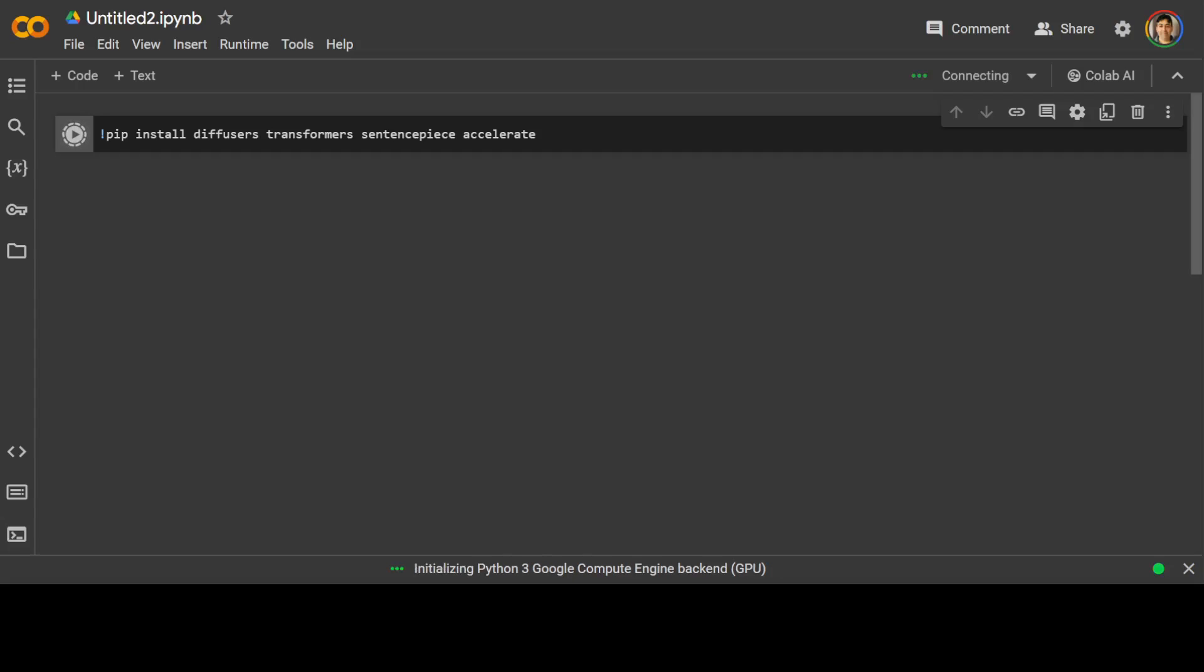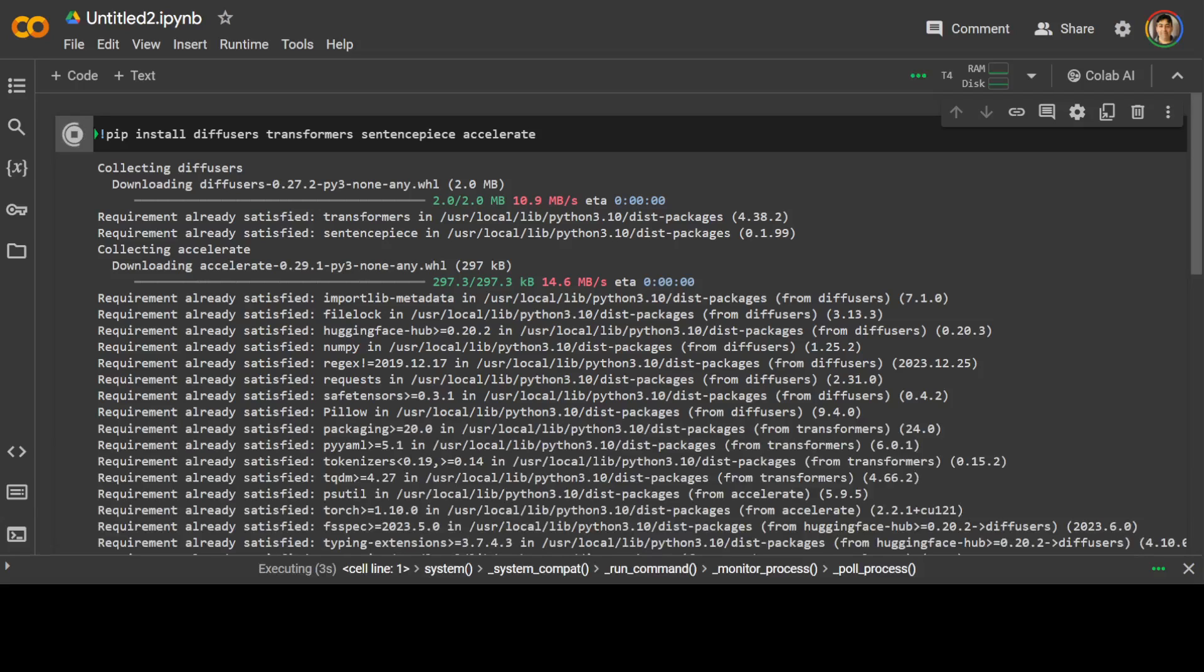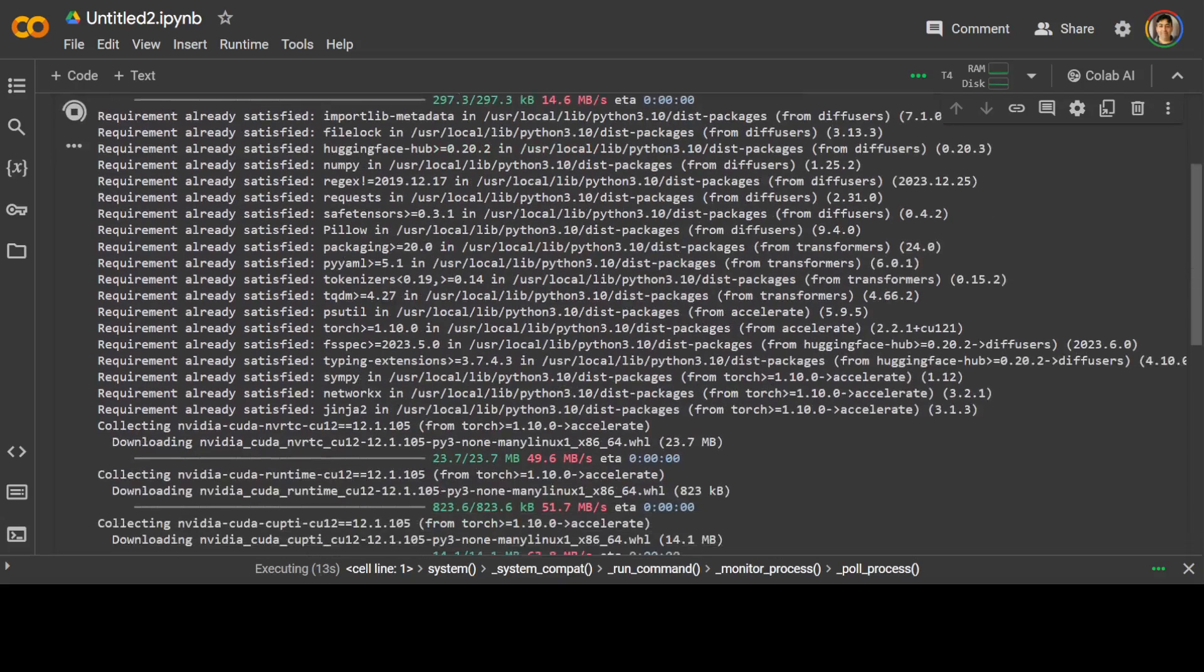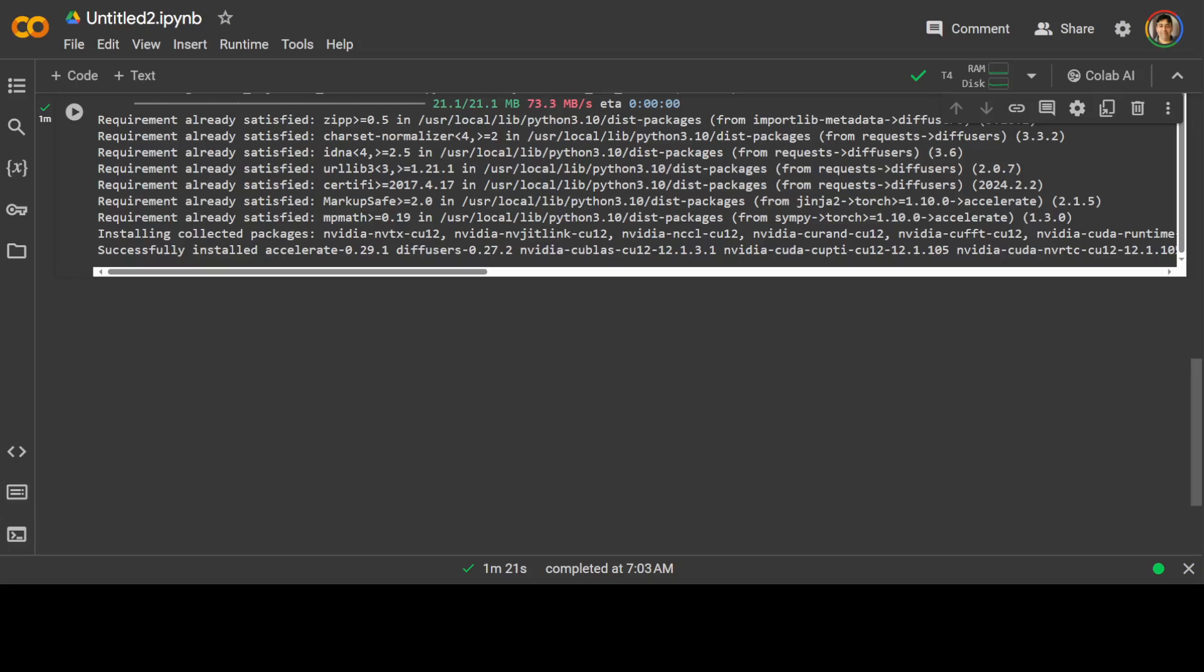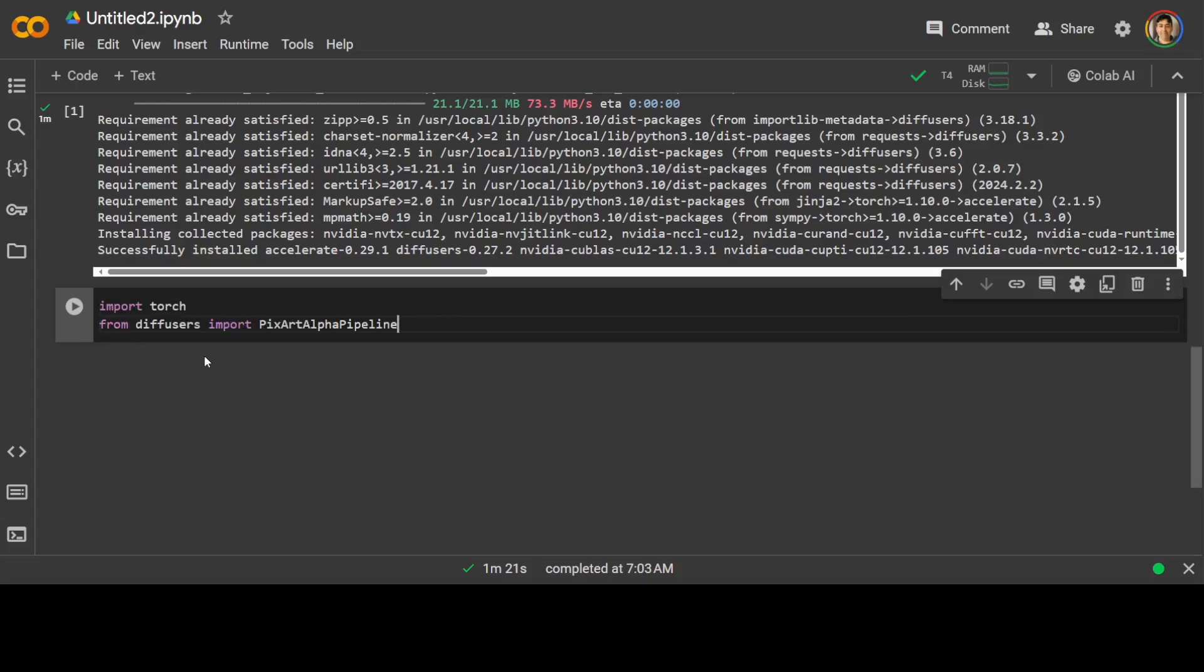By the way, you can also run all of these commands in your local system if you have the GPU and if you have Python and all of these things installed. It won't take too long. So that is the beauty of this model. All the prerequisites are done. Let's try to import these libraries.